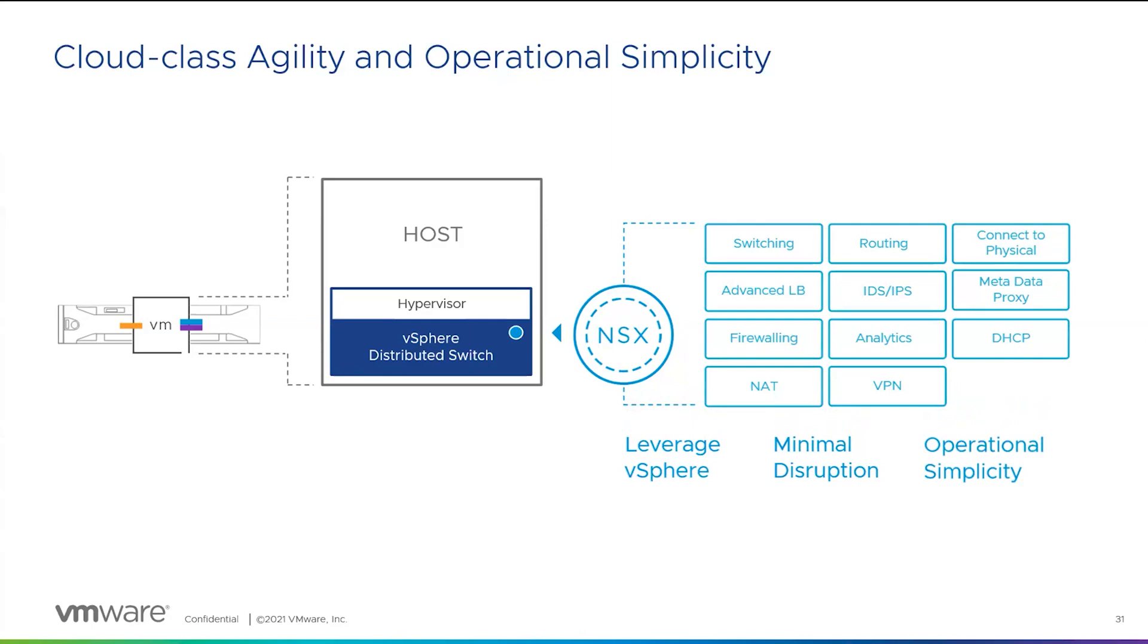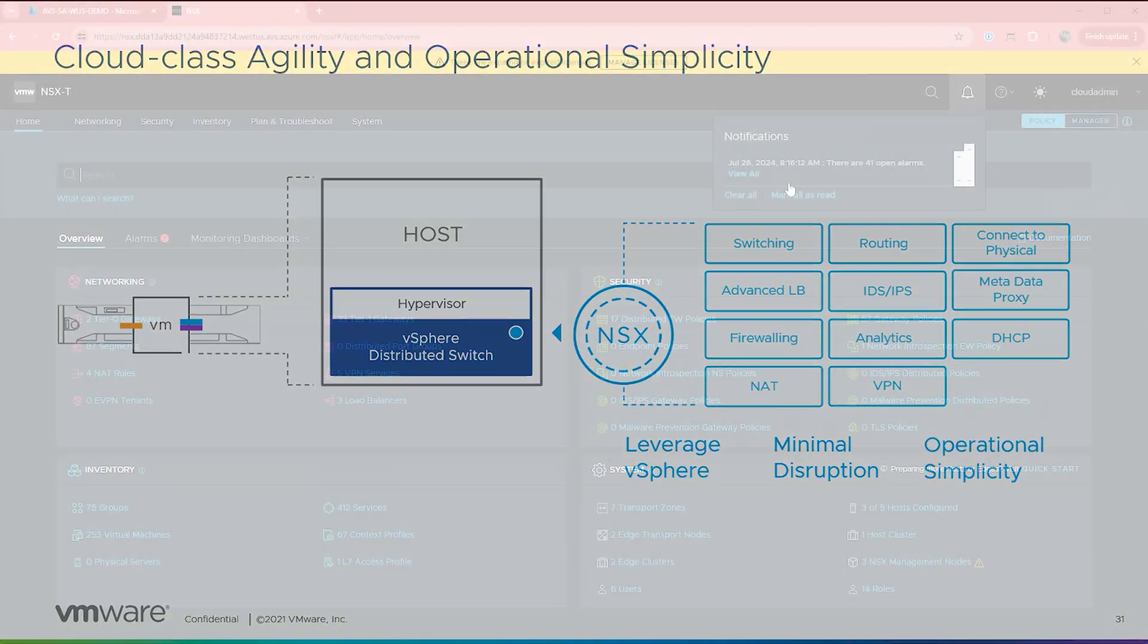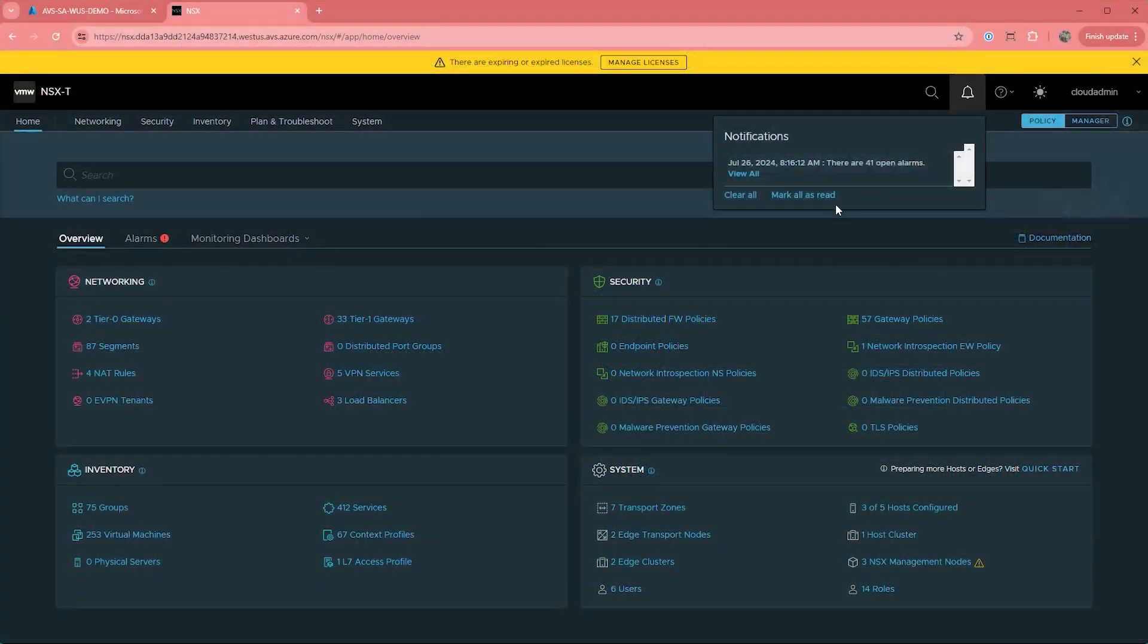We dive more broadly into NSX on another video we did, which we will link in the description below.